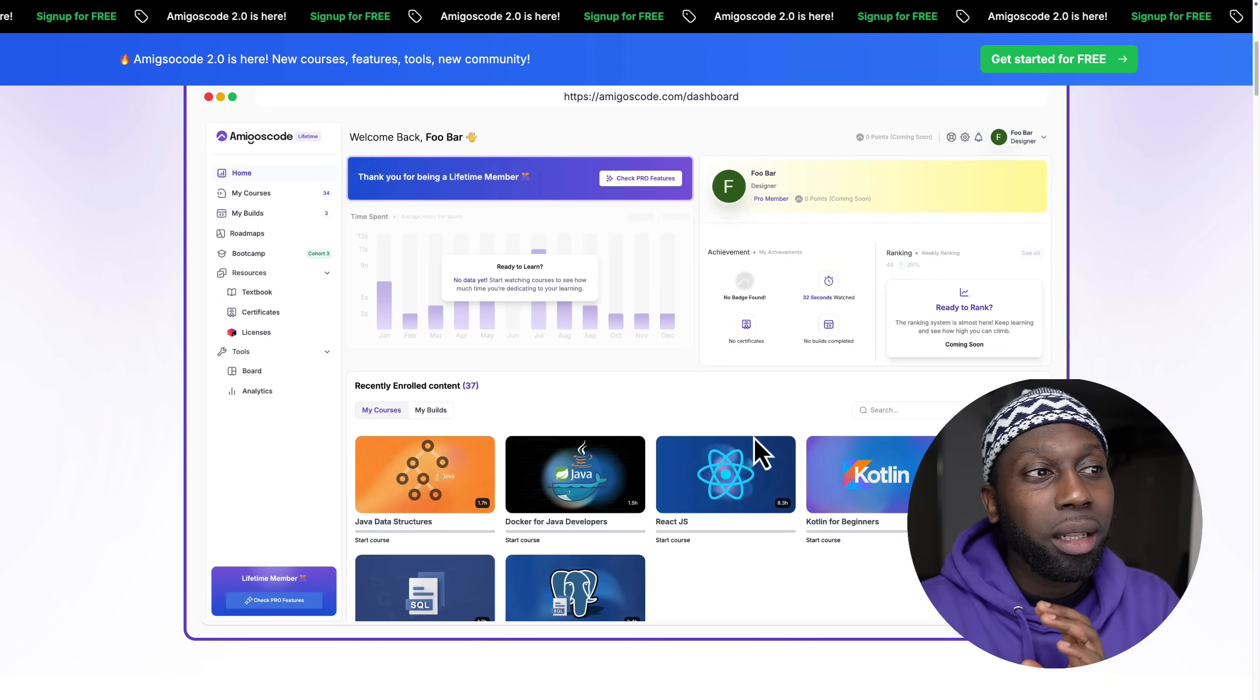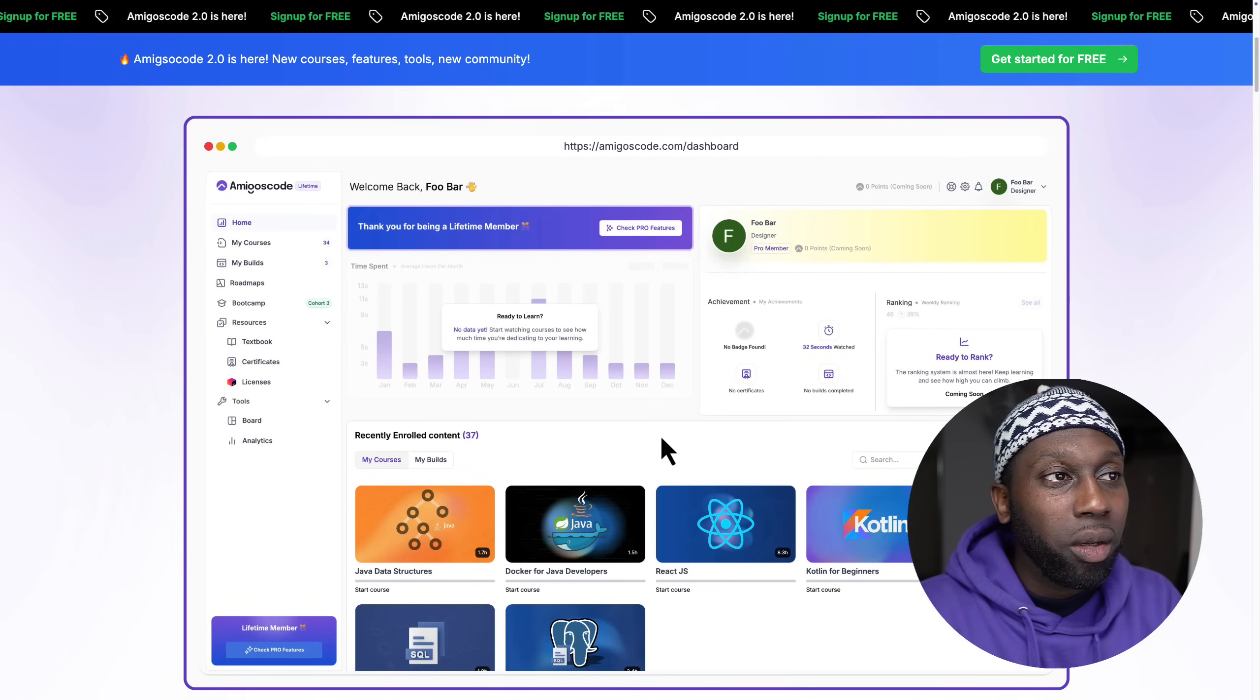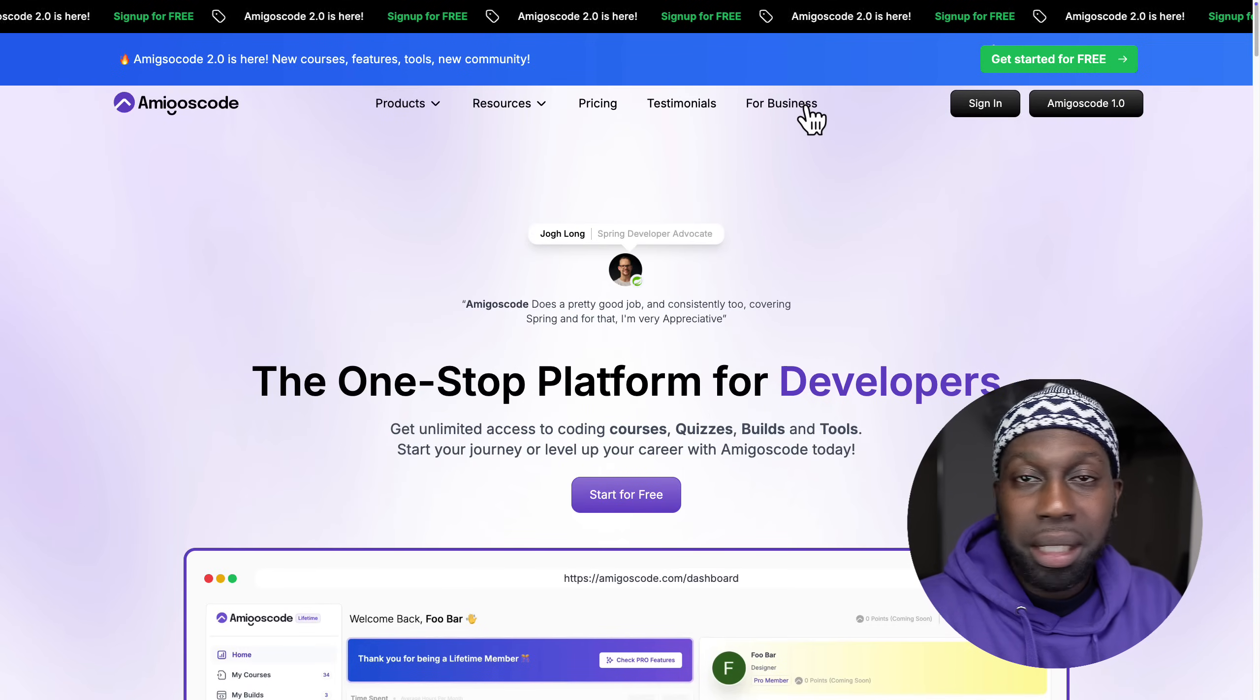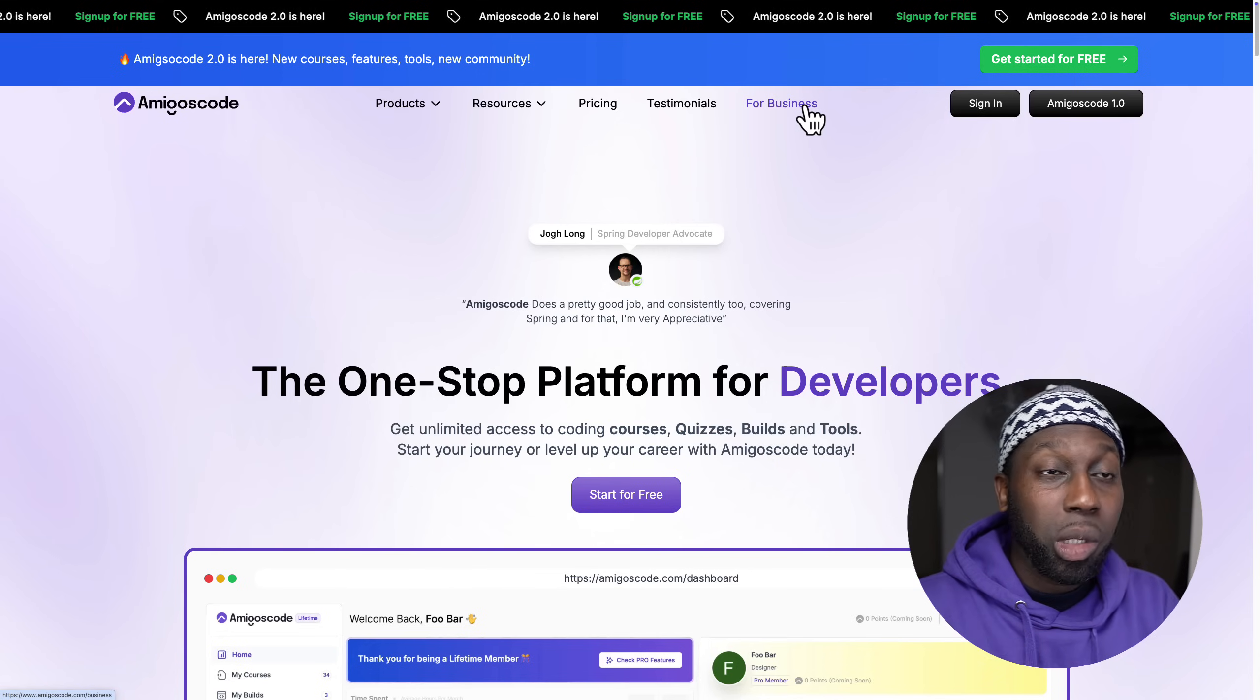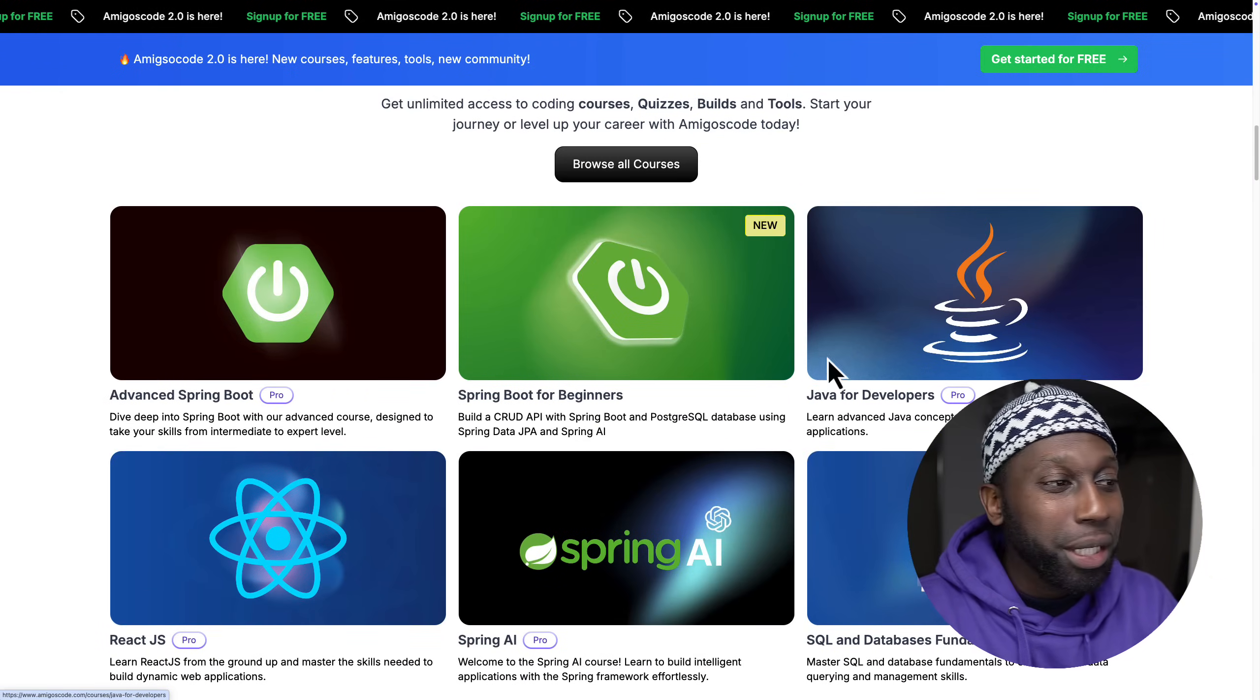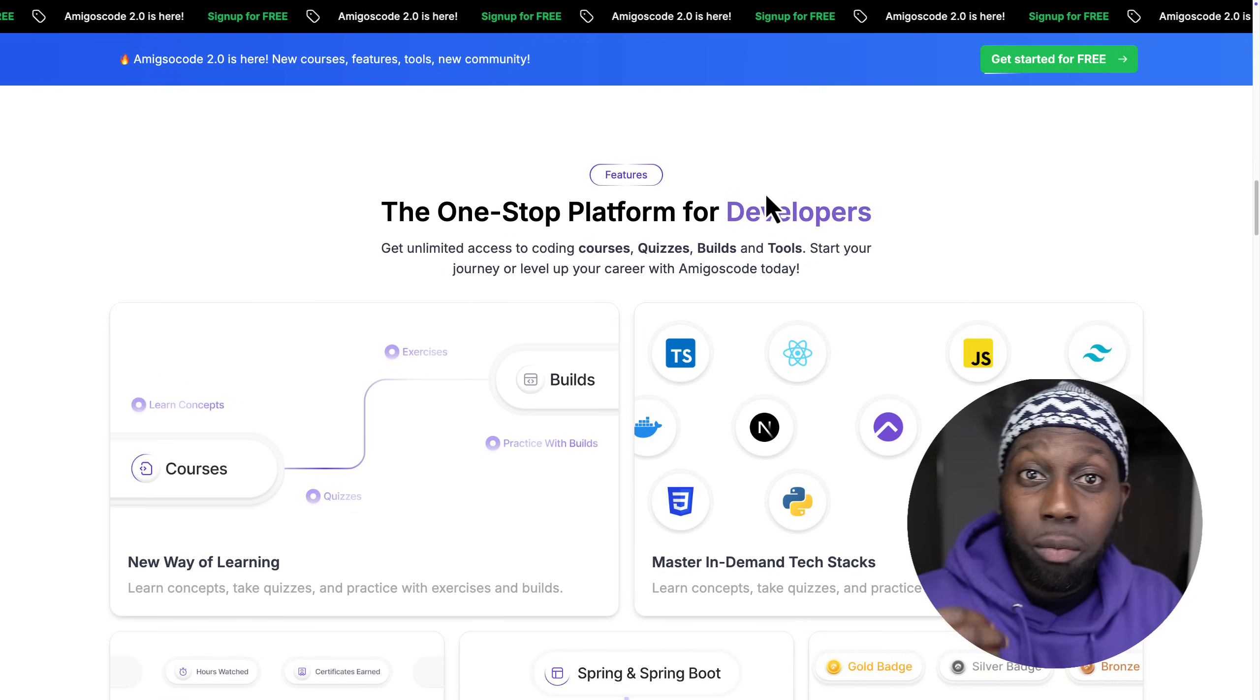You can see right here this is the brand new platform. With Amigos Code 2.0, we also support businesses now. We've seen that a lot of students come from organizations, so we now have Amigos for Businesses. If I scroll down you can see that we have brand new courses.